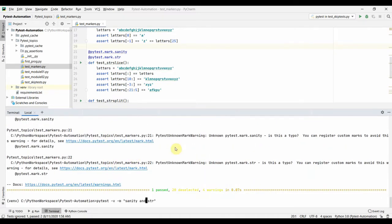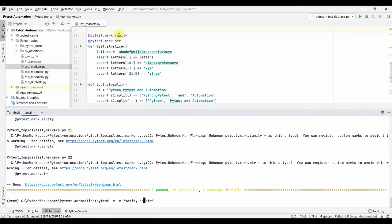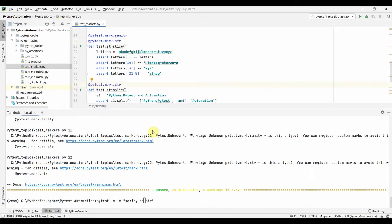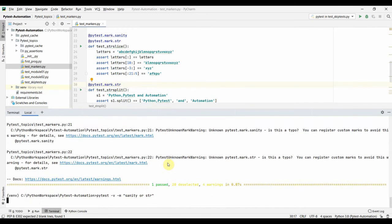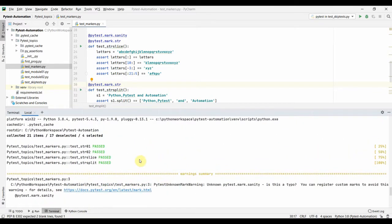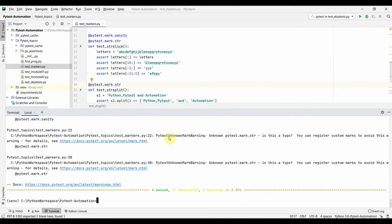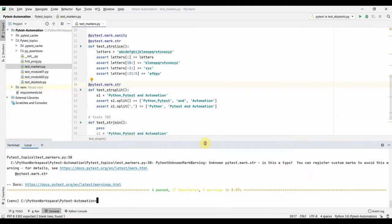For an OR operation, let me add the 'str' marker to string_split as well. Now running `-M 'sanity or str'` will select everything that is either 'sanity' or 'string'. String_split also ran, string_slice ran (it has both sanity and string), and string_01 and string_02 ran. That's how you use AND and OR operators with markers.